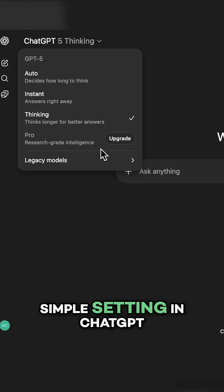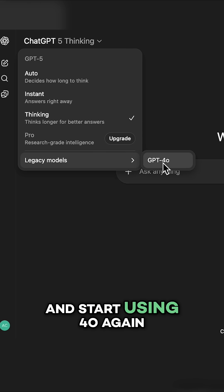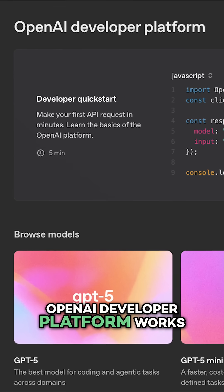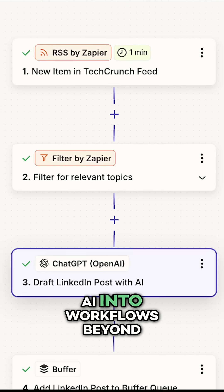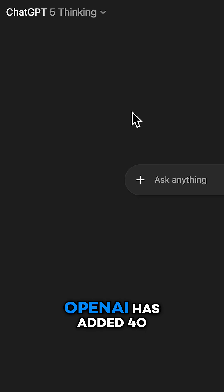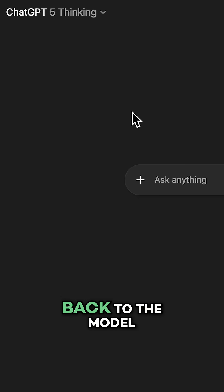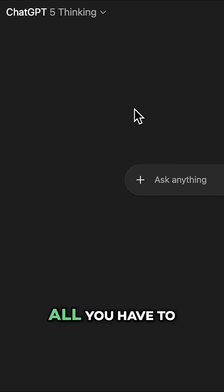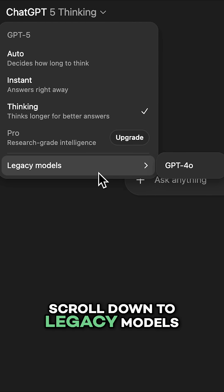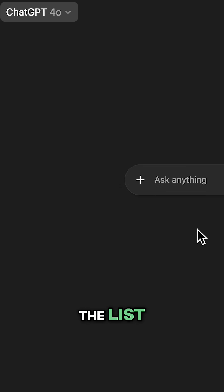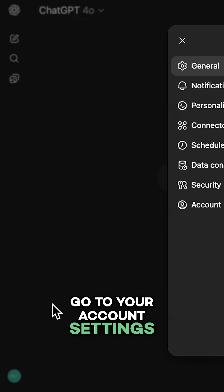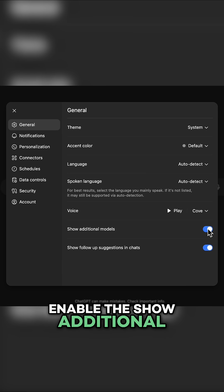You can change one simple setting in ChatGPT and start using 4.0 again. For the time being, OpenAI has added 4.0 back to the Model Selection menu. All you have to do is click on the model name in the top left, scroll down to Legacy Models, and choose 4.0 from the list. To access additional legacy models, go to your account settings and enable the Show Additional Models toggle.